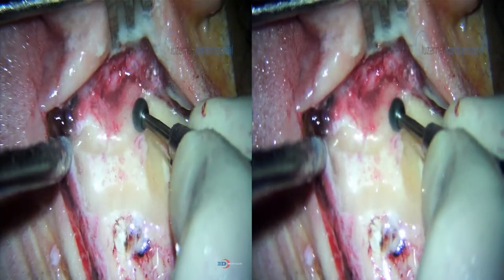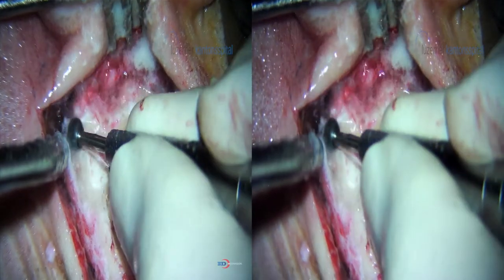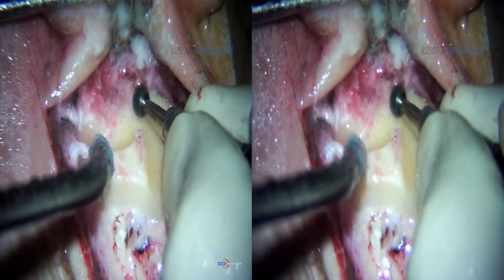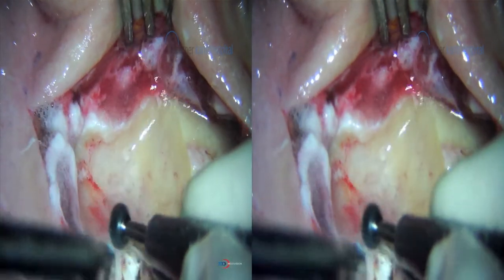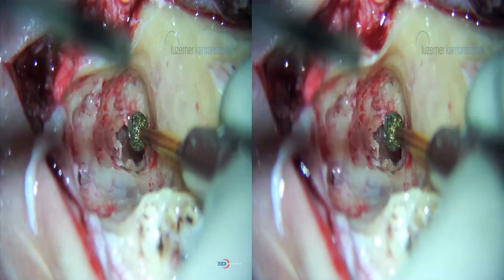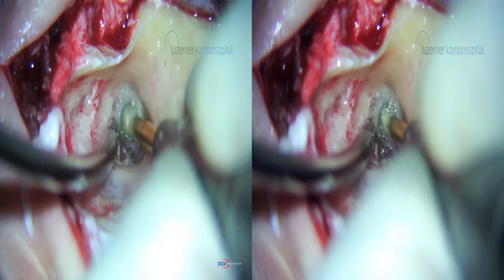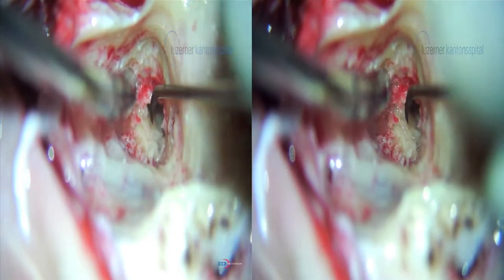An anterior mastoidectomy is performed, identifying the dura superiorly to our right side. A small overhang of bone is made posteriorly, as you can see here, to store the electrode at the end.